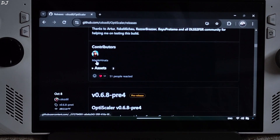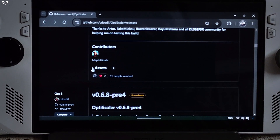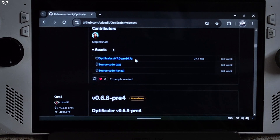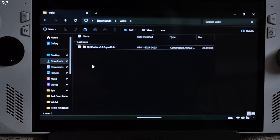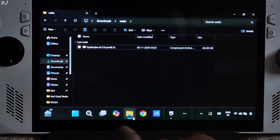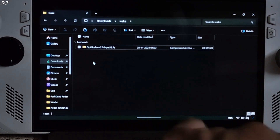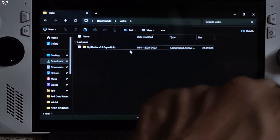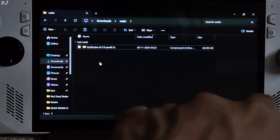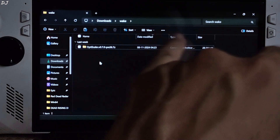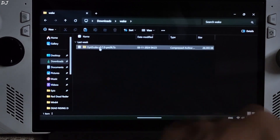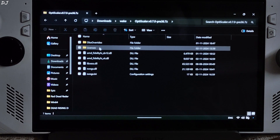Just scroll down until you find the set section. Expand it and click on the .7z link here. Open File Explorer and click on Downloads. In this directory you will find the OptiScaler mod file that you just downloaded. I have transferred it to another folder. Open the archive file.